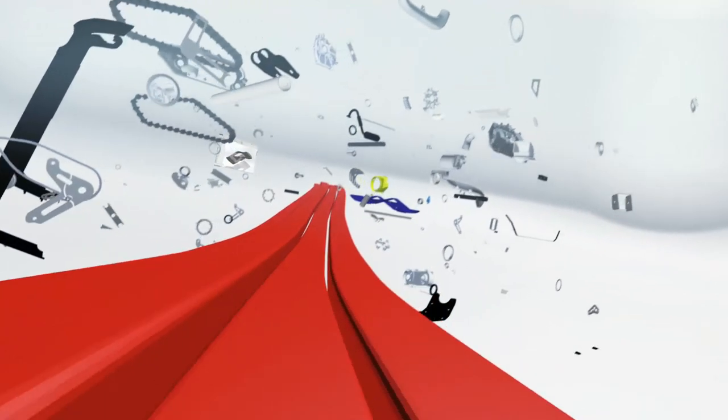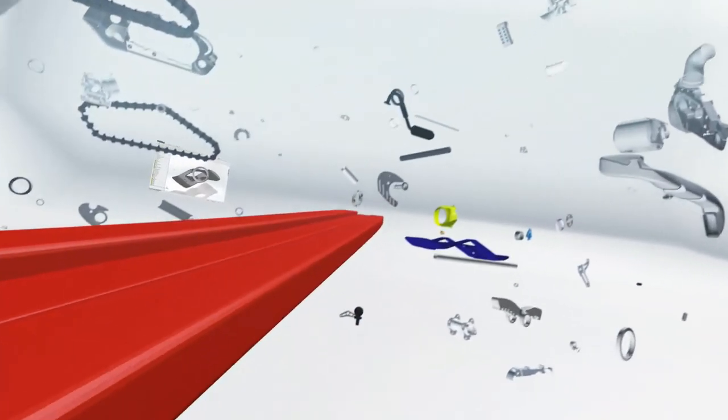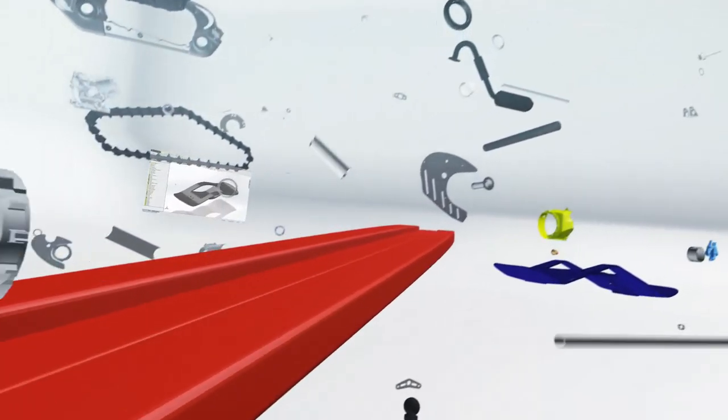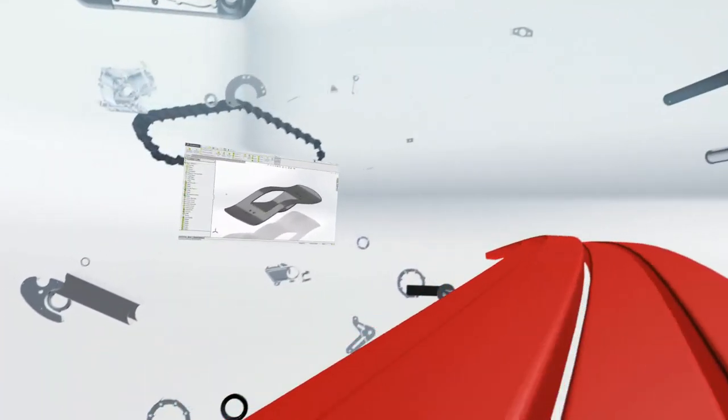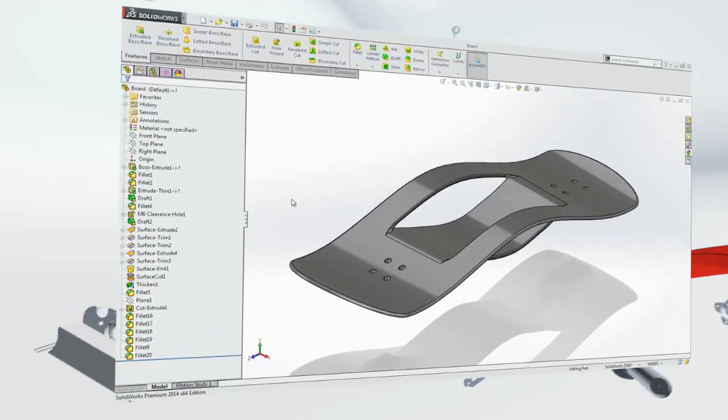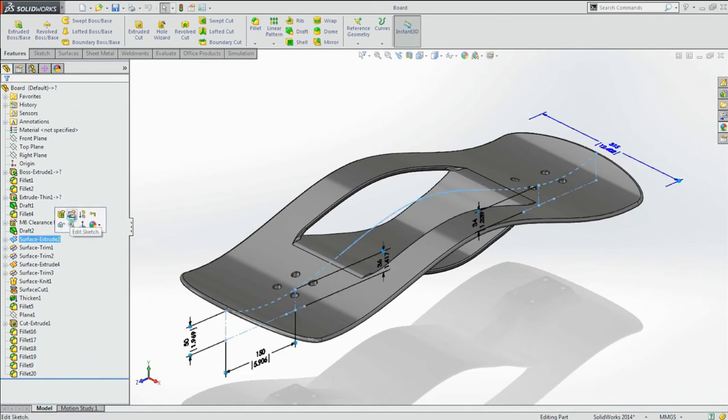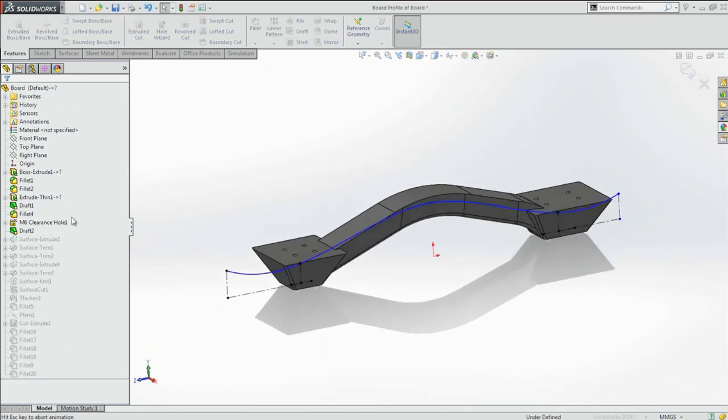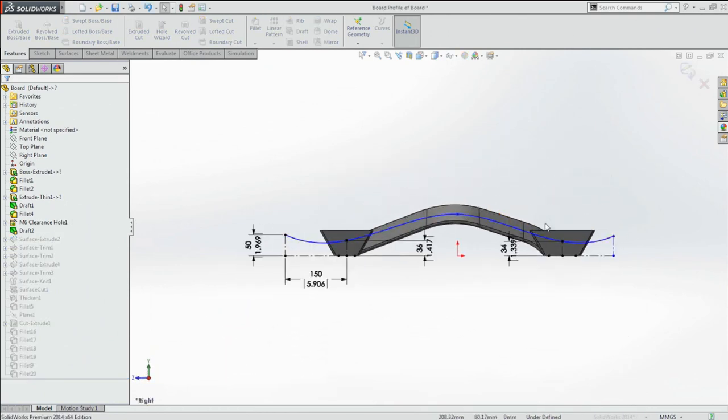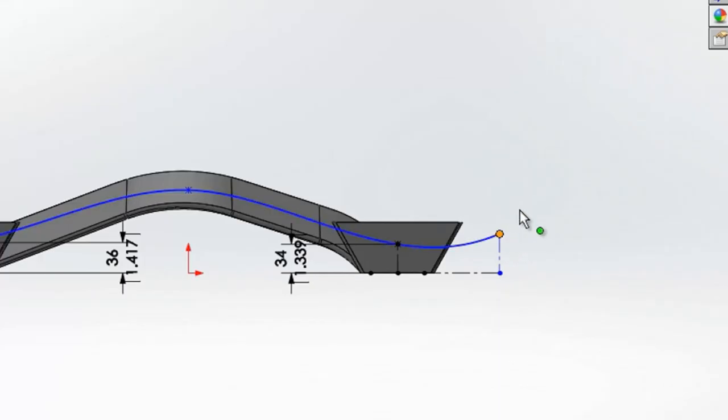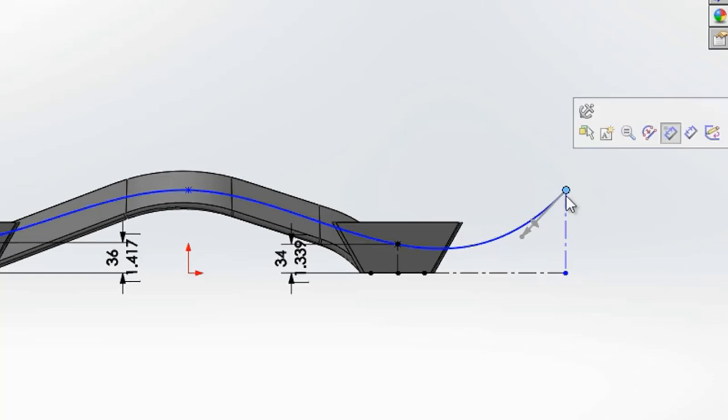SolidWorks 2014 delivers new focus design tools to ensure every task is handled quickly and accurately. Starting with sketching, as all designs do, there are numerous new tools to help you create and control complex profiles and stylized shapes.